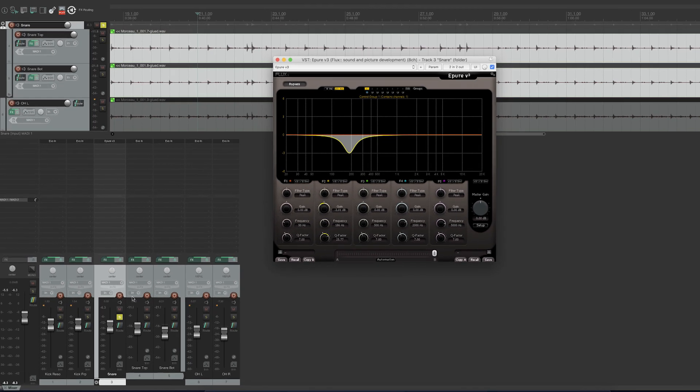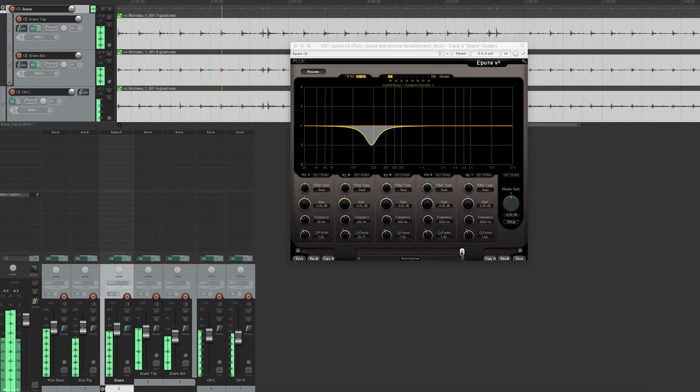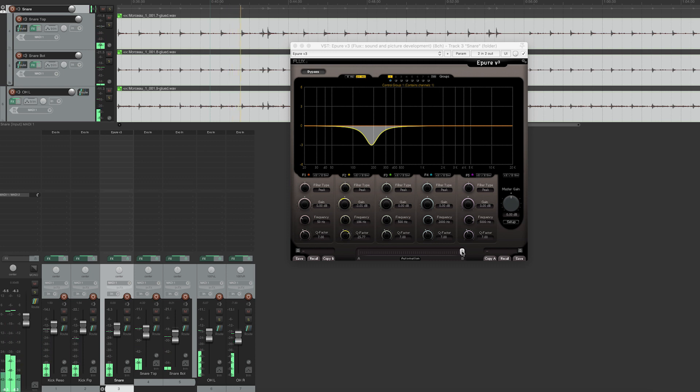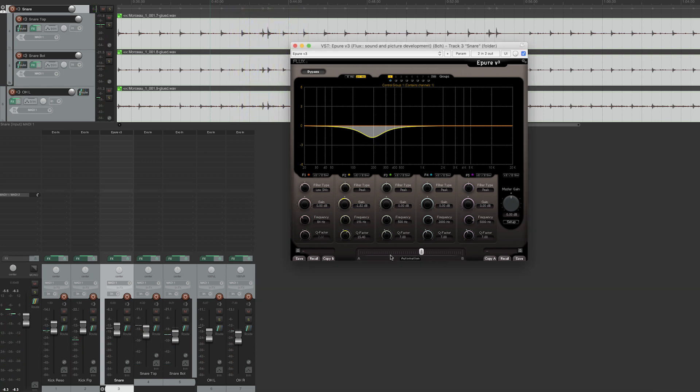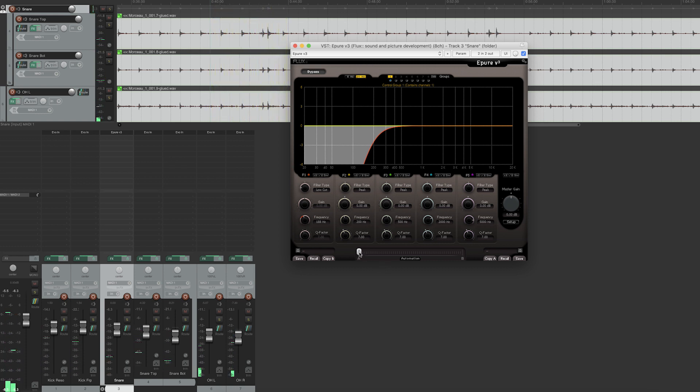Now we shall listen to the same thing but within the context of the full drum kit. Once again.